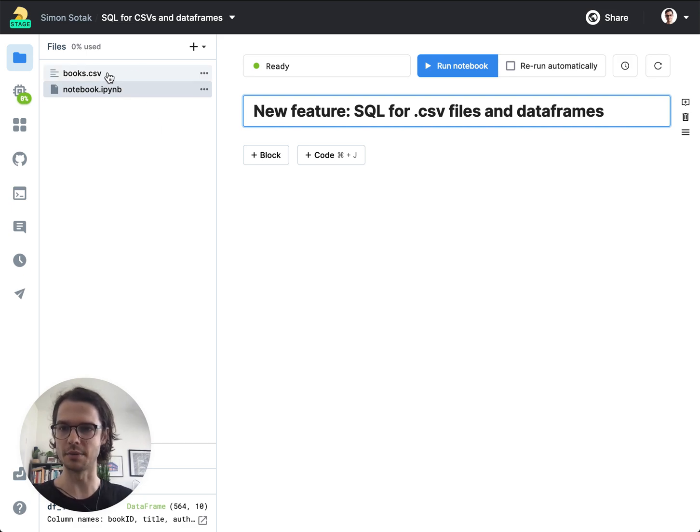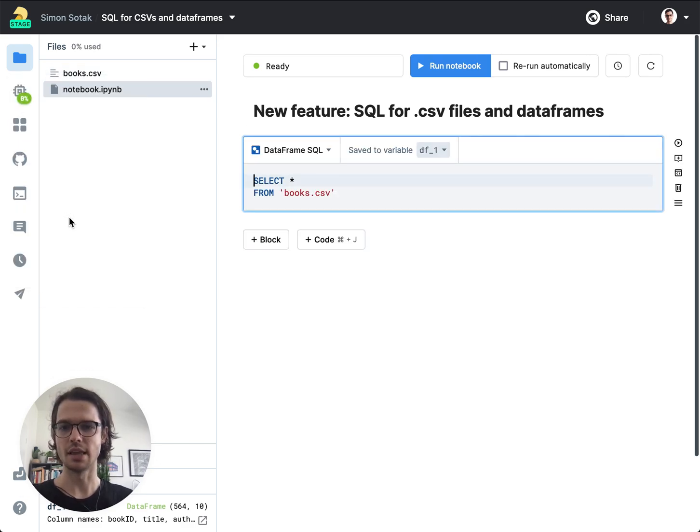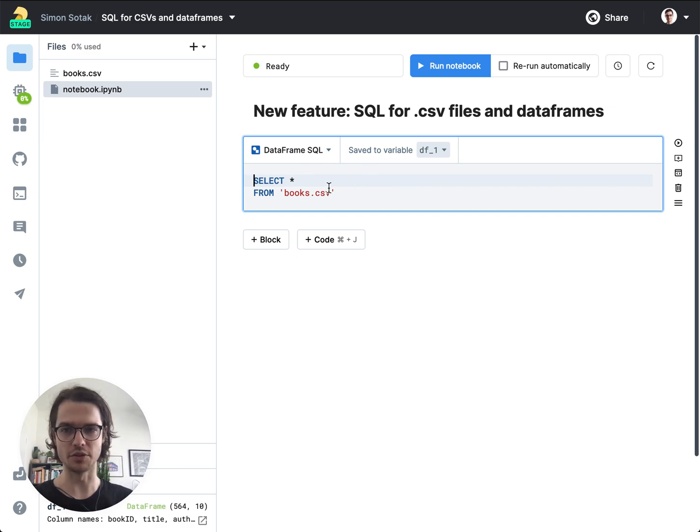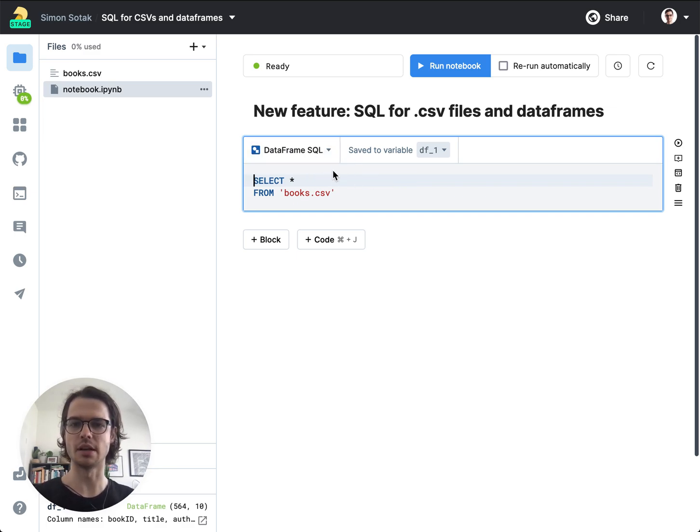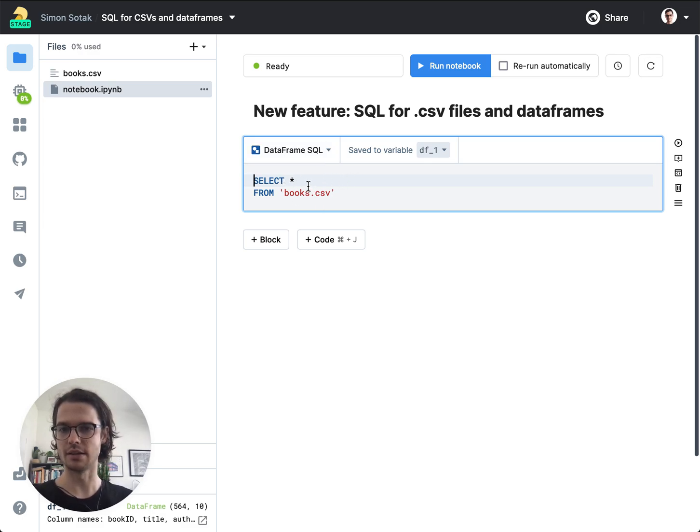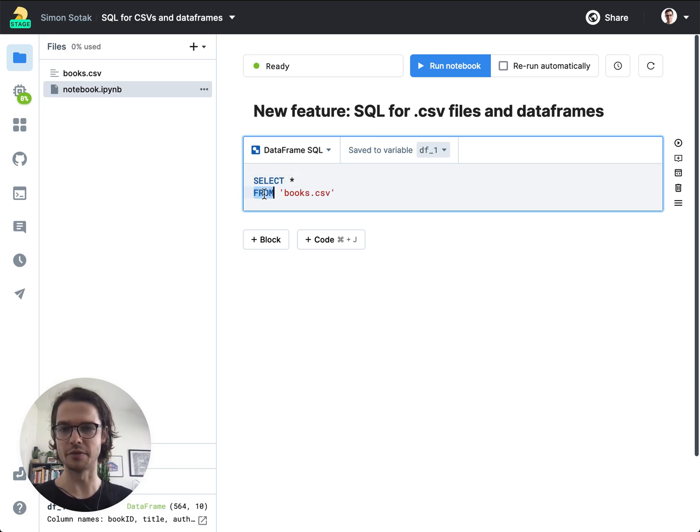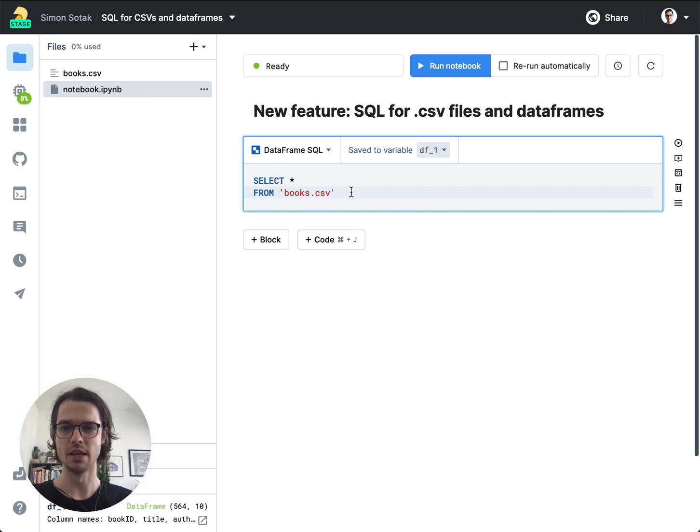There's going to be a new item for any CSV file in the context menu called Query with SQL. And if I click that I get a new SQL cell that has this special DataFrame SQL type and it basically allows you to run a SQL query where in the from clause instead of like a database table, you can use the path to a CSV file.